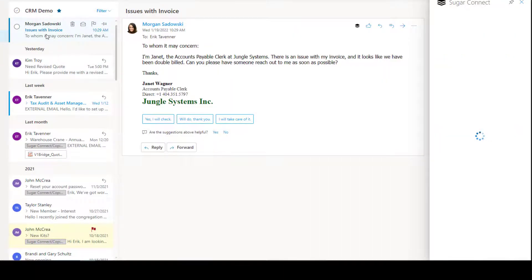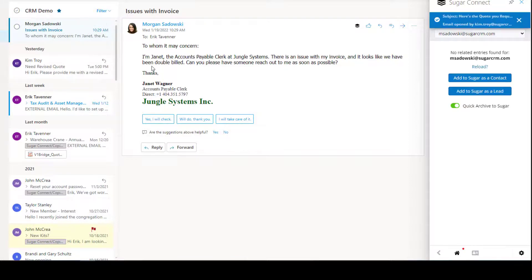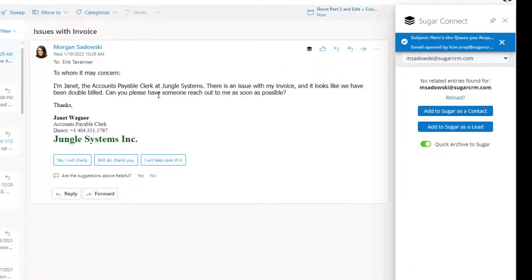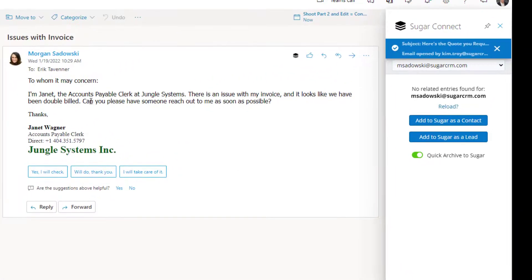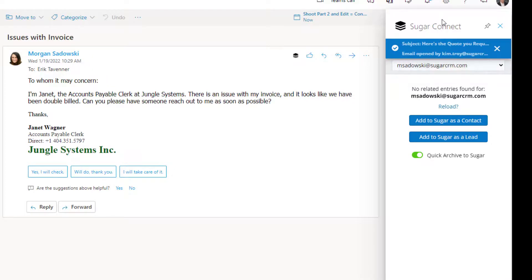Next, we're going to click on an email that came in from Morgan. As I read the email from Morgan, I see that she's identifying herself as the accounts payable clerk at Jungle Systems. I know that's an account we frequently work with, but over here on the sidebar, Connect is indicating to me that it doesn't know who she is, which means her email address is not inside of CRM.